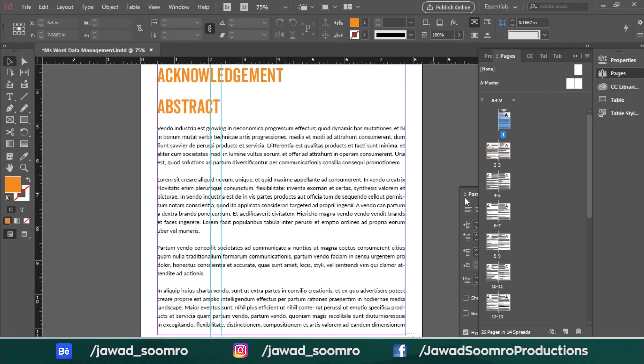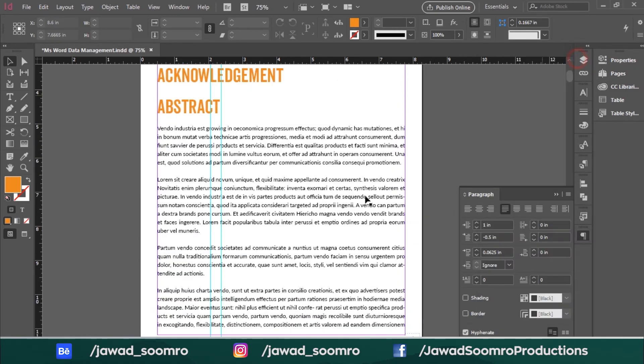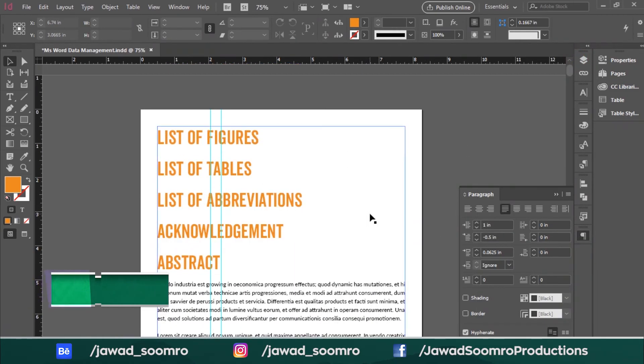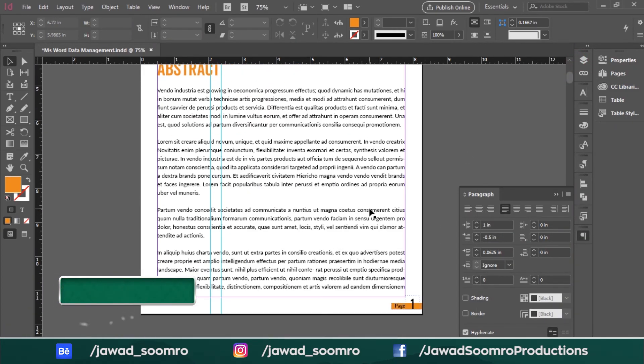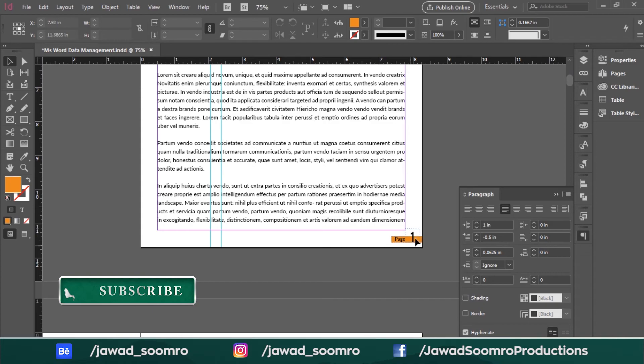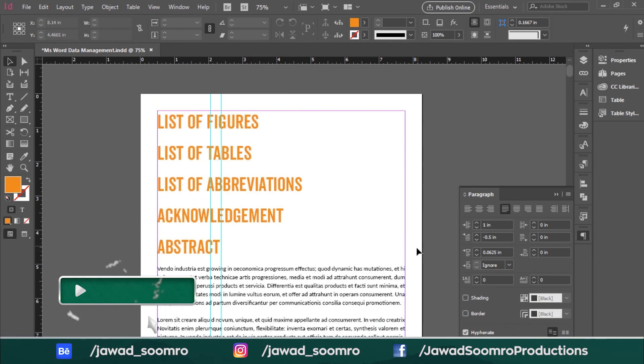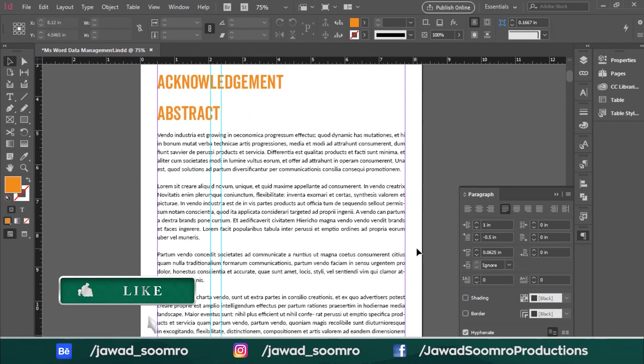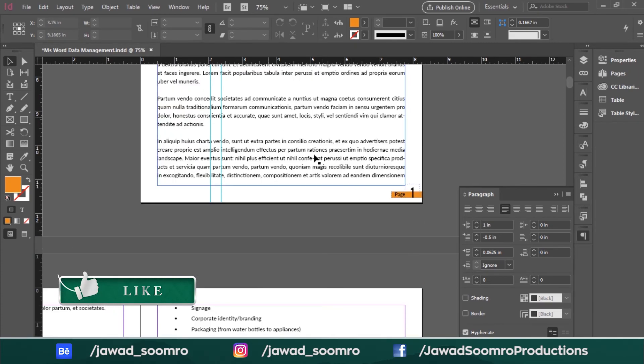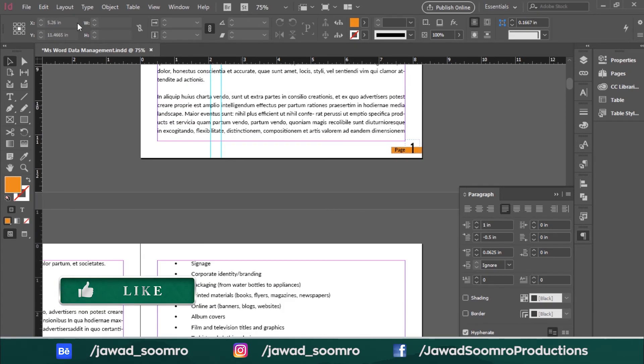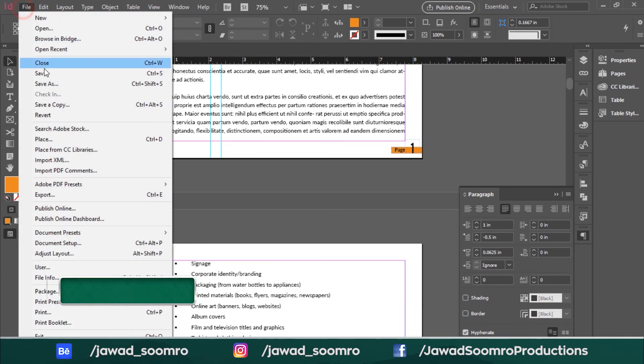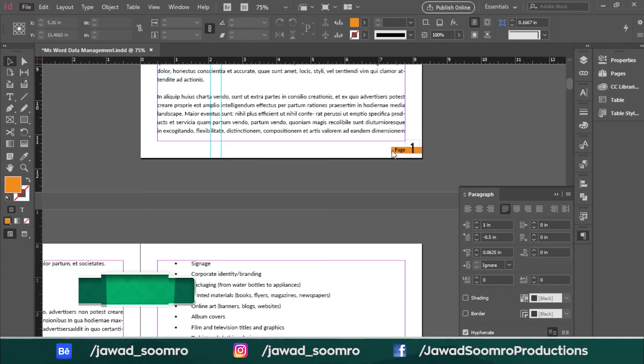I think it looks perfect now. I hope this tutorial helped you a lot related to the page numbers, Roman numbers, text color, and text font inside Adobe InDesign. Please subscribe to my channel for more amazing content, okay? See you in the next tutorial. Bye-bye.